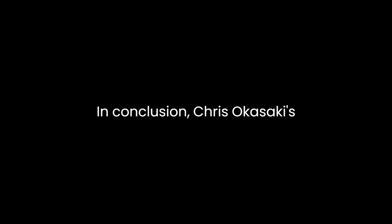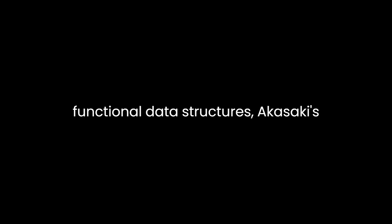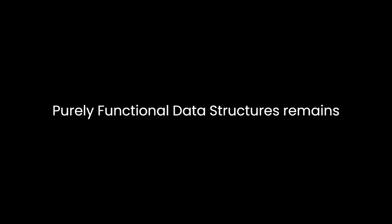In conclusion, Chris Okasaki's Purely Functional Data Structures is a groundbreaking work that has had a profound impact on the field of computer science. By exploring the design principles, analysis techniques, and practical applications of functional data structures, Okasaki's book has contributed significantly to the development of functional programming languages and libraries. It has provided a solid theoretical foundation for those interested in immutability, persistence, and amortization in the context of data structures. Overall, Purely Functional Data Structures remains a seminal text in the world of functional programming, offering invaluable insights to both researchers and practitioners in the field.